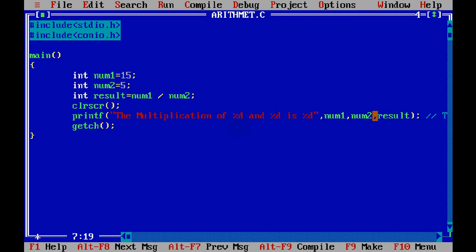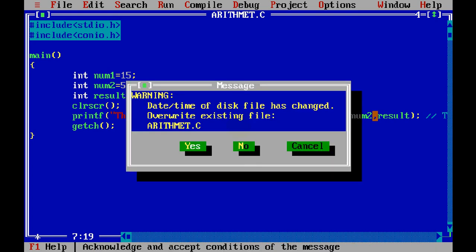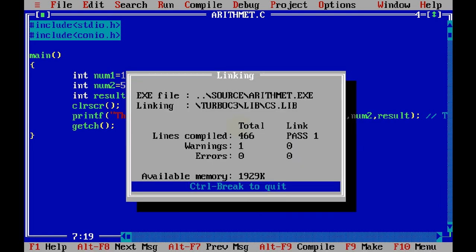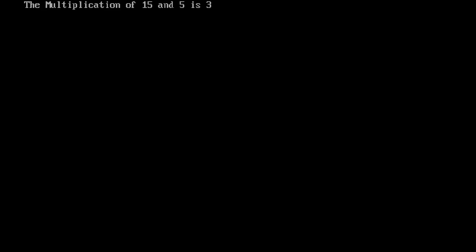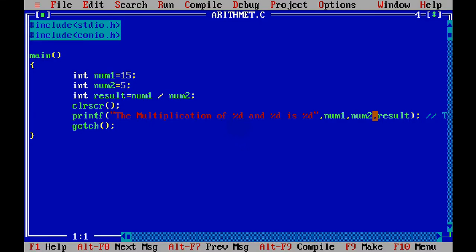let me change this number to 15 and 5. So division of 15 by 5, you should get 3. And the answer is 3. Simple. So this is how you have to do arithmetic operations. We'll see the remaining part in the next tutorial.